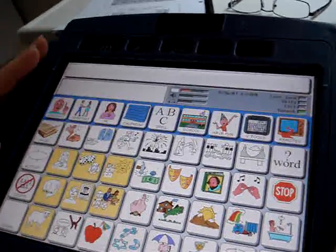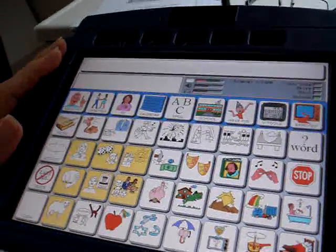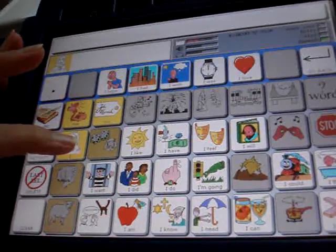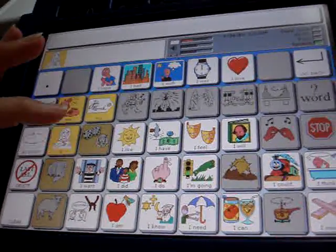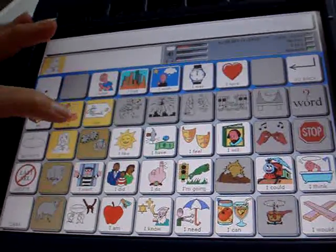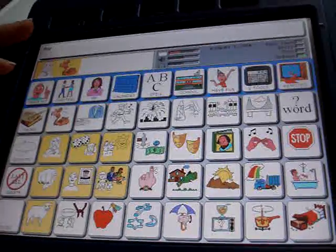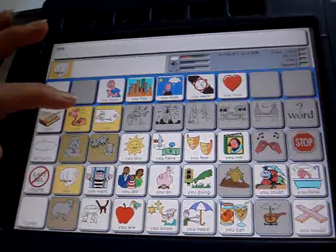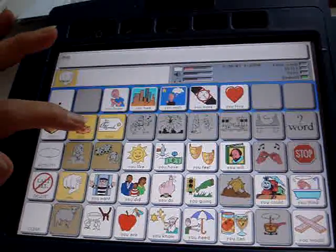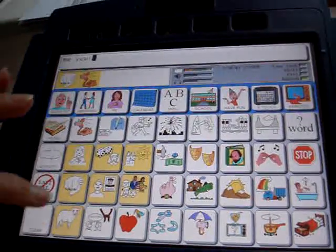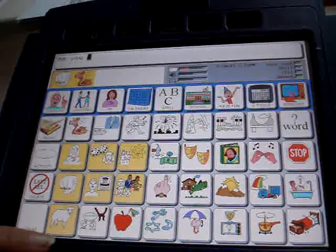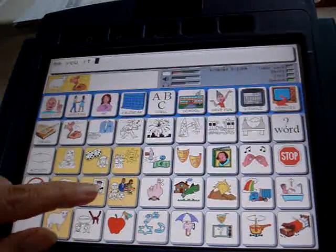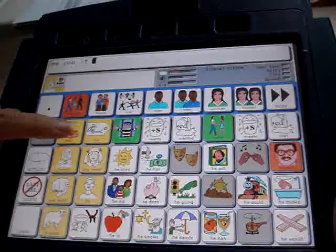We're going to talk about the object pronouns. If I were to hit the I, you're going to find that the shorter words float up, so I'm going to get me. And if I do the U, I can go up and I can get the U object pronoun. It, he — you're going to get him.